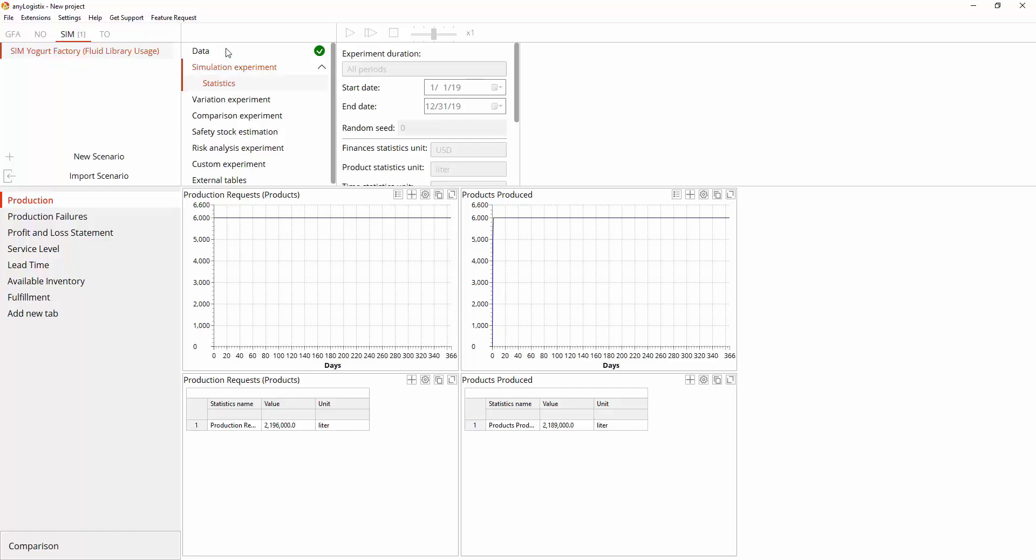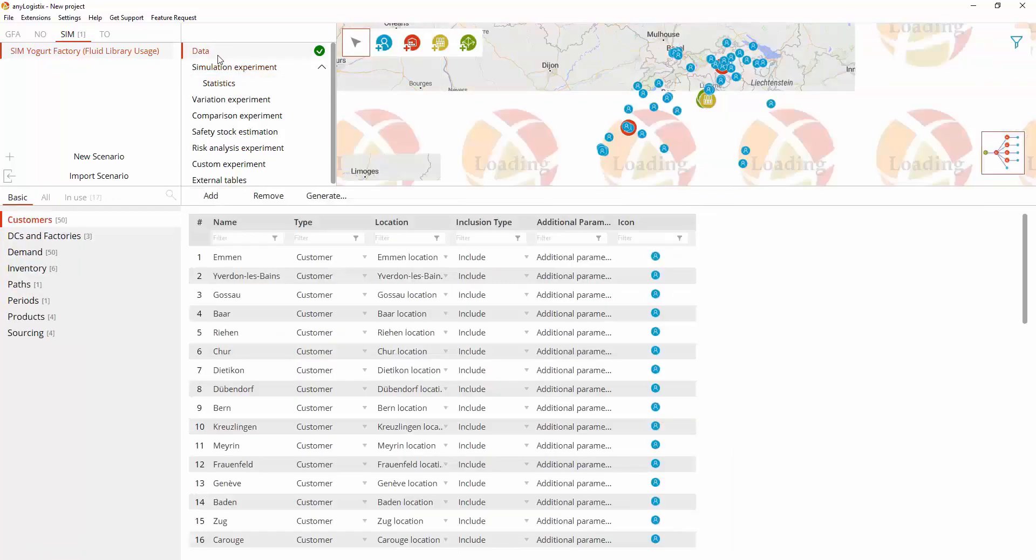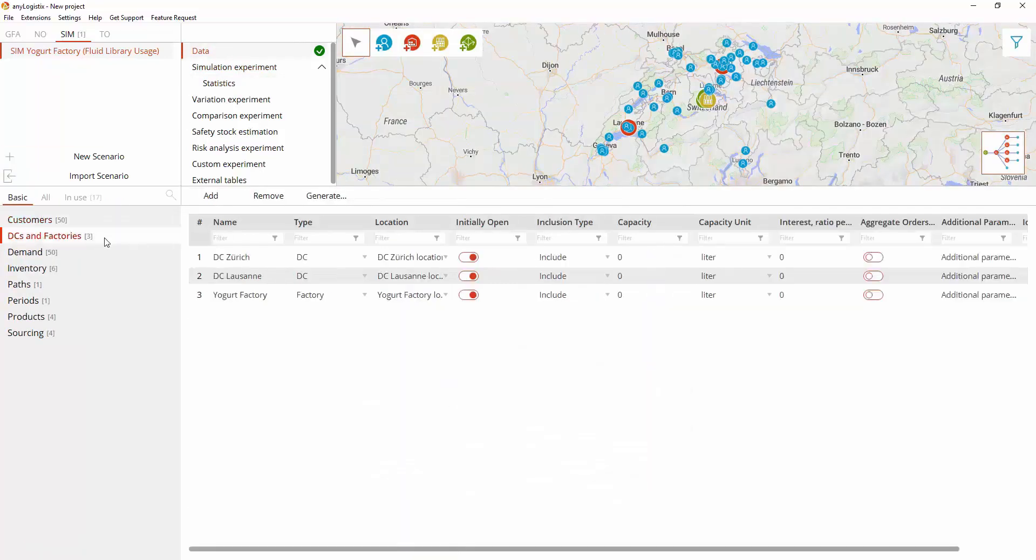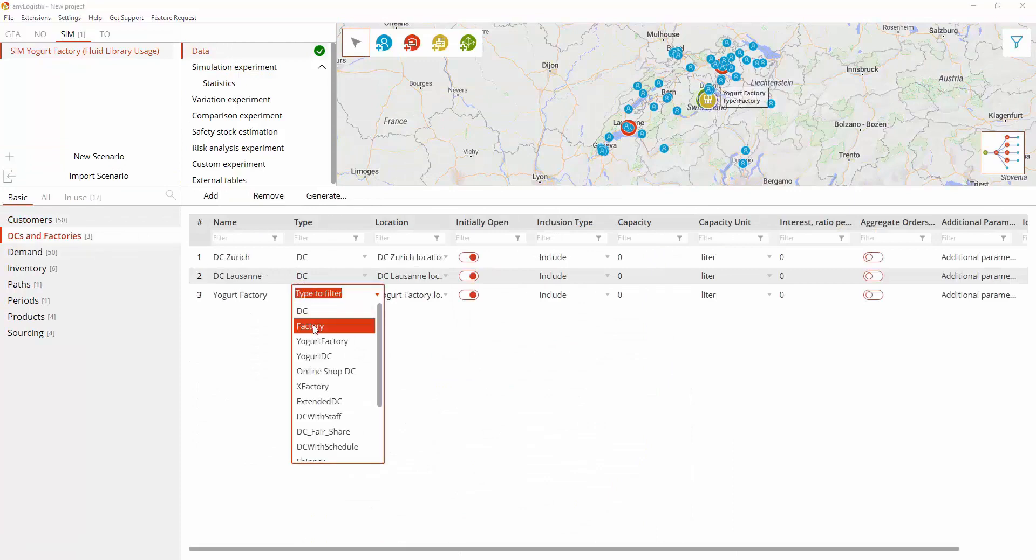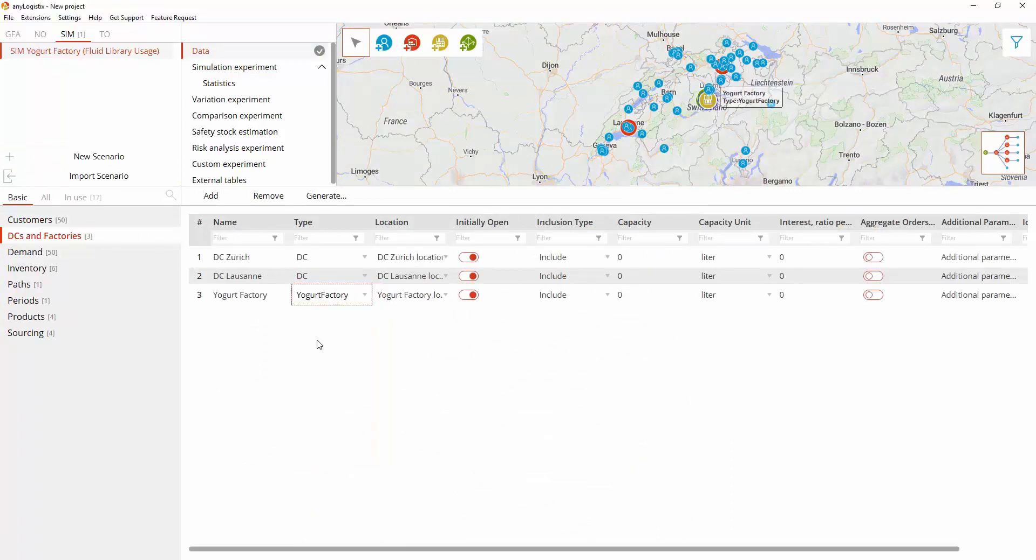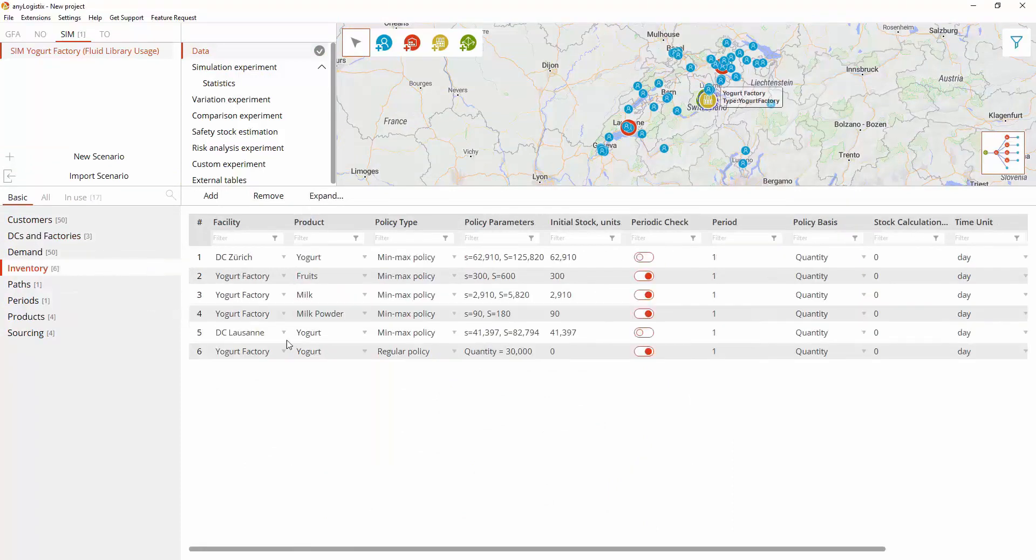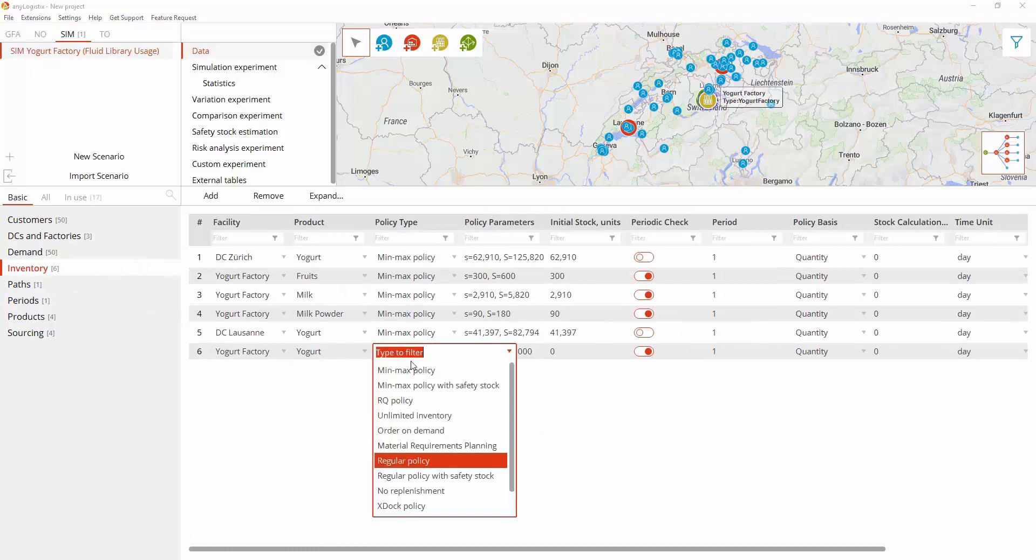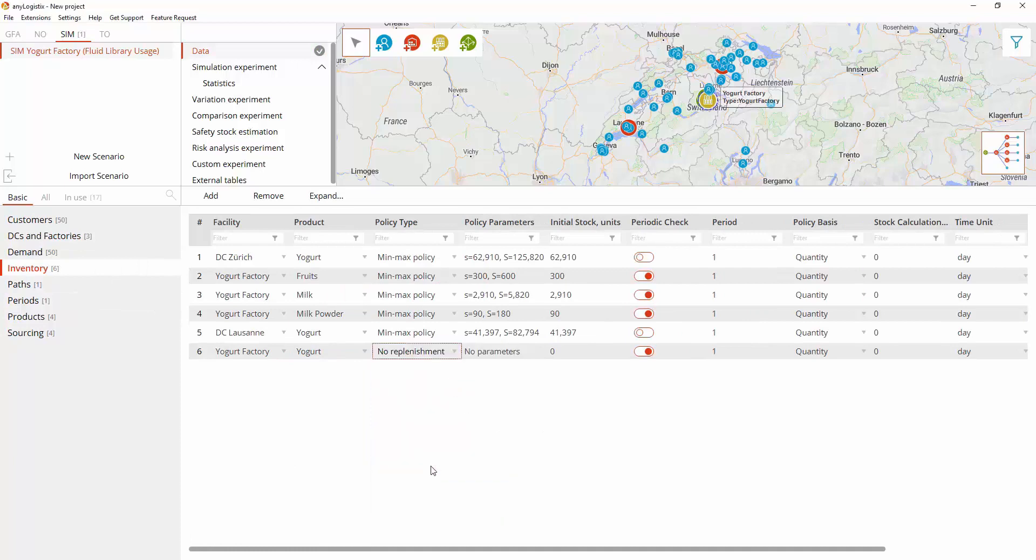Now we need to make some changes in the scenario data. Change the factory type. Change the inventory policy for end product.